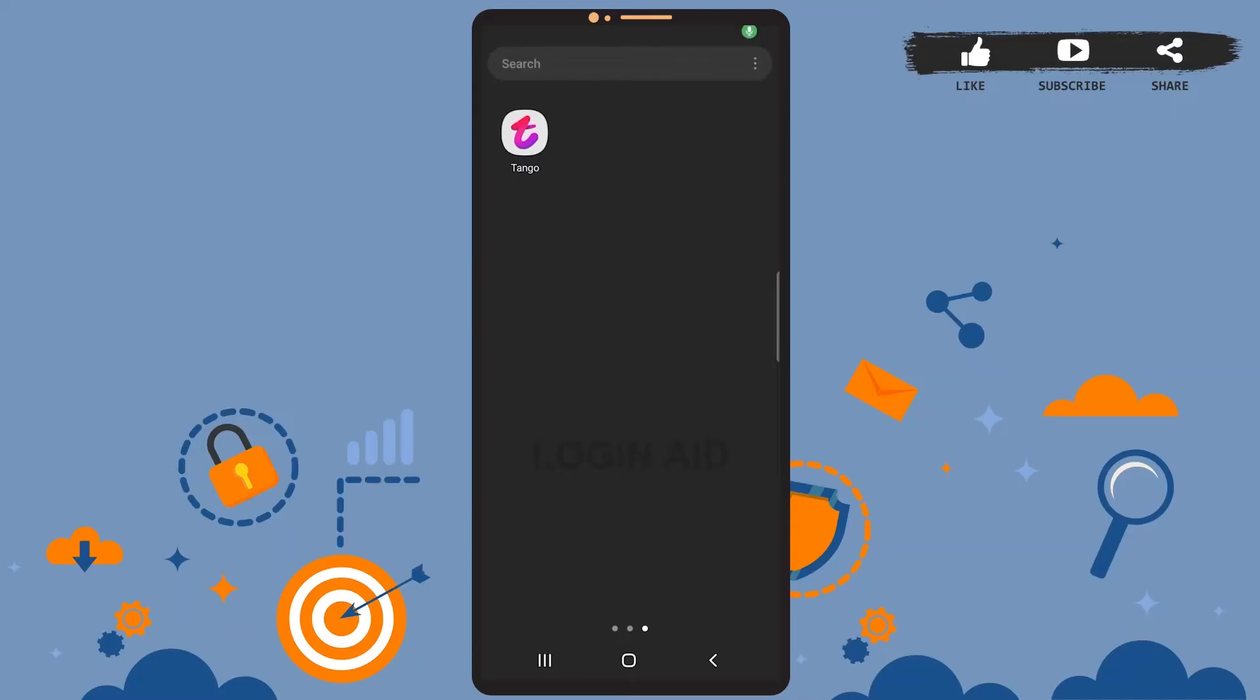Hey guys, welcome back to our channel. In today's tutorial video, I'm going to show you how to log out of your Tango Live account. The process is really easy, I'll show you how. Let's get started. Before that, be sure you've installed the app and you have already logged into your account.